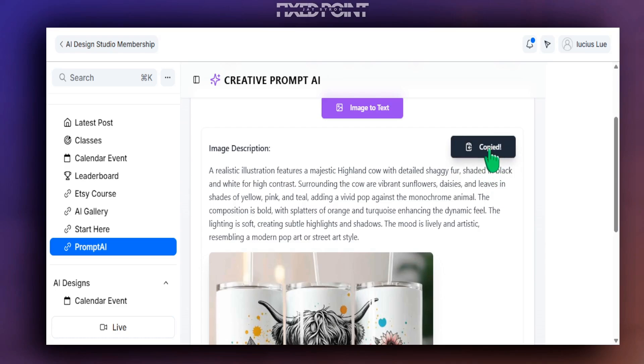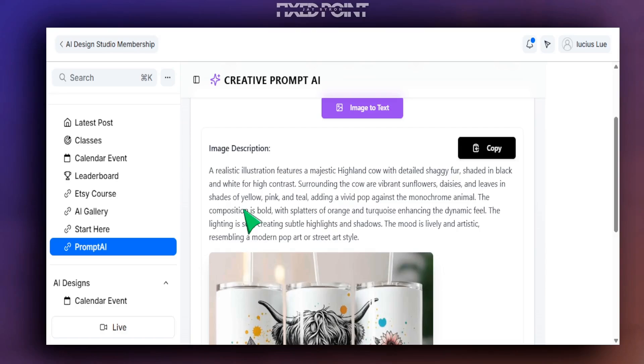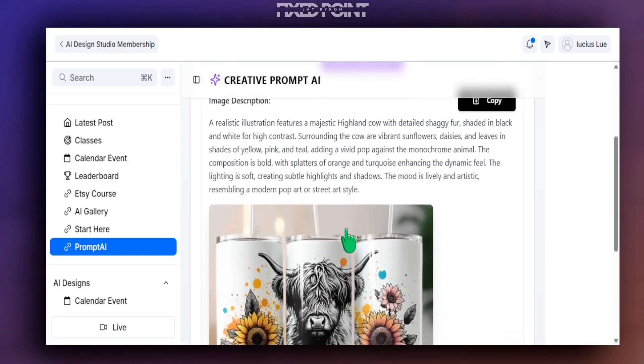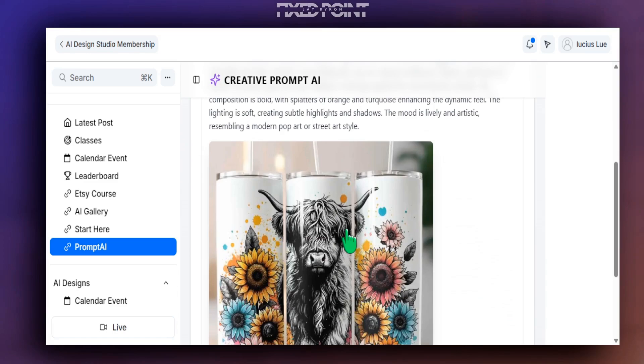And then you'll paste this prompt into whatever design software you're using, either be Ideogram, My Designs, Piddle, or Canva. But now you have this creative prompt that we gathered literally within seconds we can start using on our design.